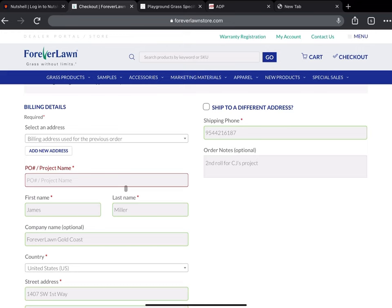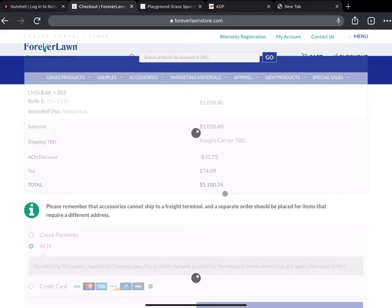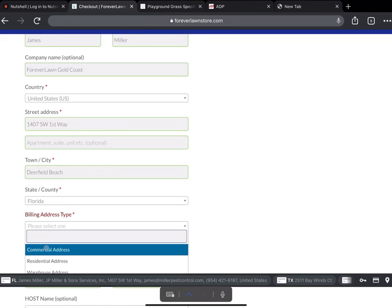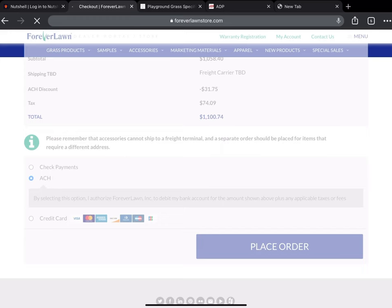Project name. I had to refresh it. So again. Place order. Did I miss something else? So as you can see, if you miss something, it'll be in red. Should be good to go. See the ACH gives us a little discount. Place order.